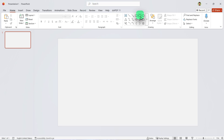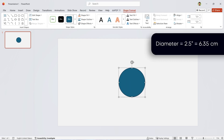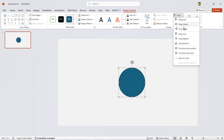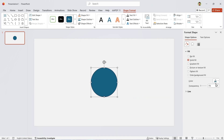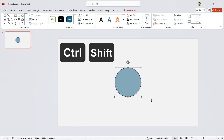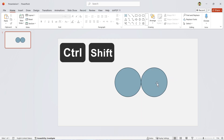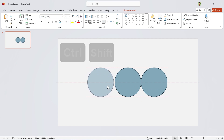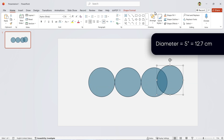Draw a circle and set its size to 2.5. Align it to the middle and center of the slide. Now open the Format Shape window and set its transparency to 50%. Hold Ctrl and Shift, then drag to duplicate it. You should see this dashed line appear. Make another copy on this side too.